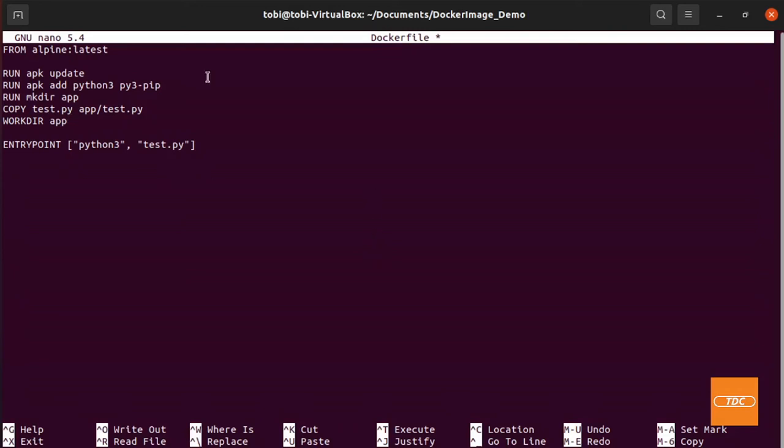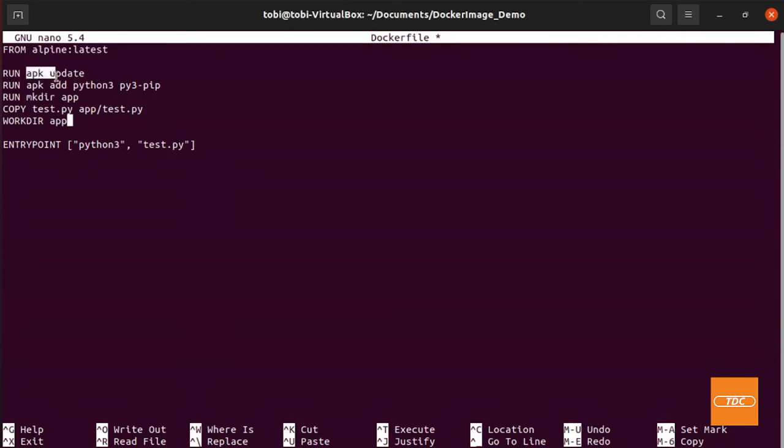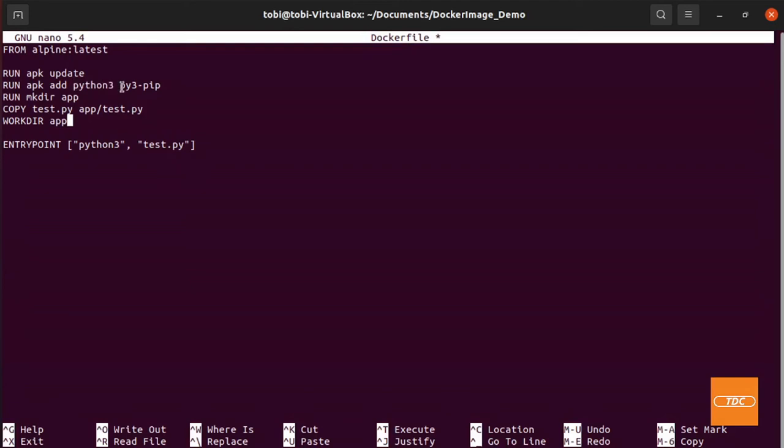So to walk from top to bottom, we're building from the Alpine latest image which will be pulled from Docker Hub. Then we run a command and the command is the apk update. Then we run the command to apk add install Python3 and py3-pip. Then we create a new directory app. Then we copy our test.py script into the app/test.py.